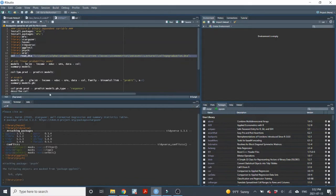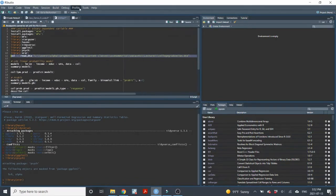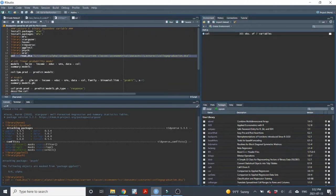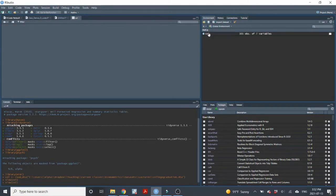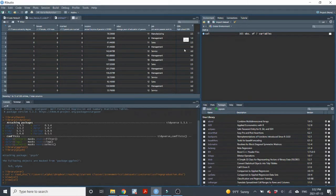In most lectures so far, we've used the wages data, but this time we're going to use the college graduation data. The college graduation data has information on whether or not individuals graduate from college, as well as a bunch of other variables that we will use to model the probability of graduating from college.